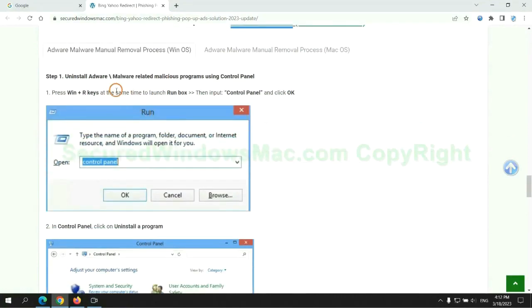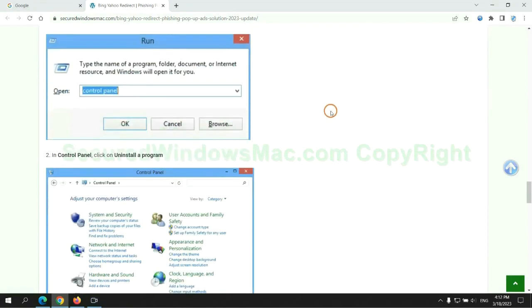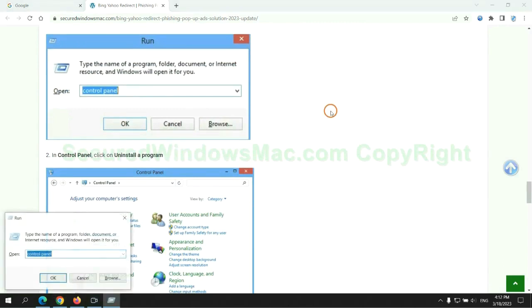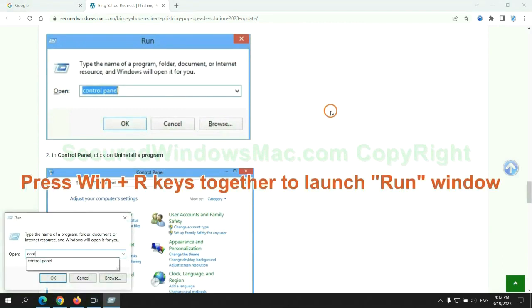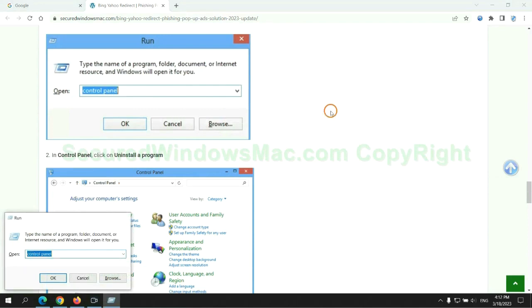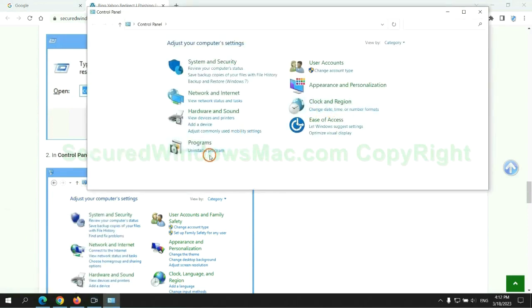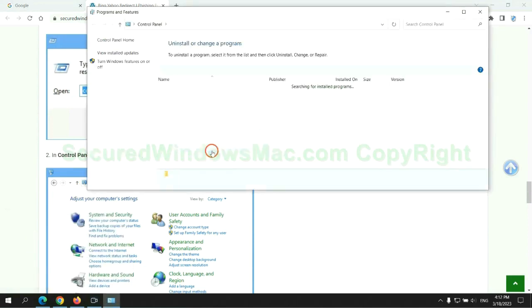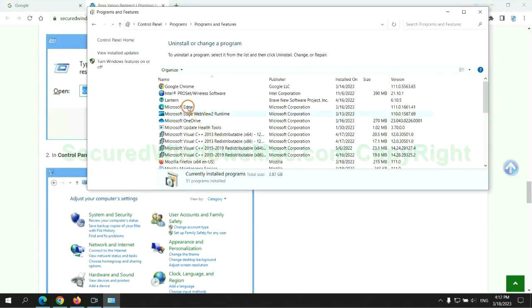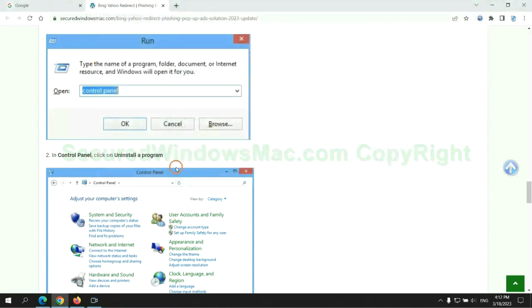First step. Uninstall malicious programs related with virus. Press Win plus R keys together to launch run window. Type control panel. Click uninstall a program. Right click on malware and click uninstall.